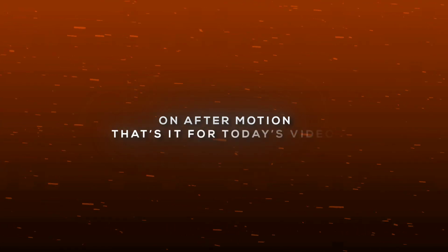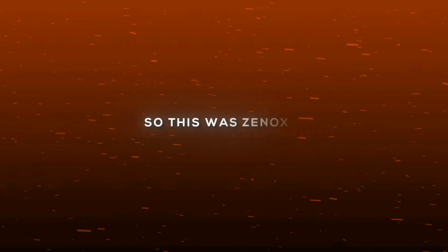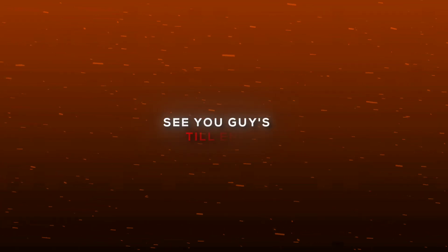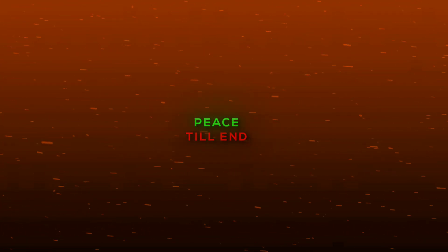That's it for today's video. So this was Xinox signing off. See you guys in the next one. Peace.